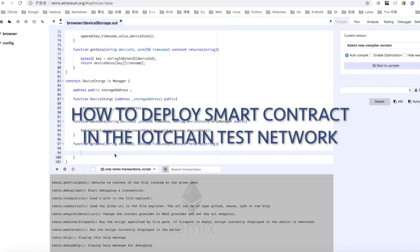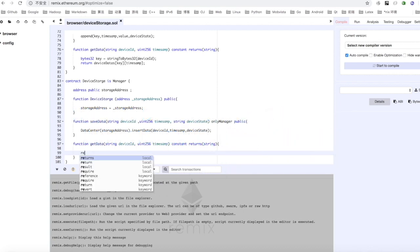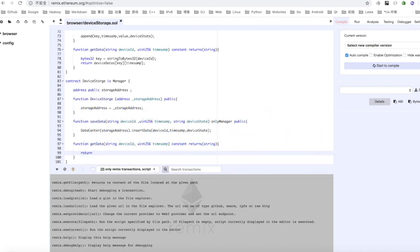How to deploy smart contracts on the IOT chain test network. This smart contract completes the function of reading and writing data.